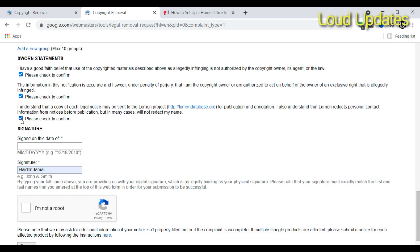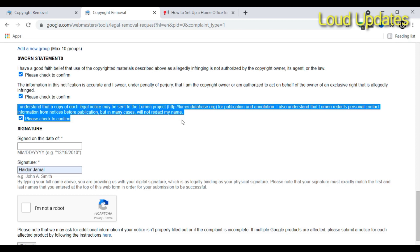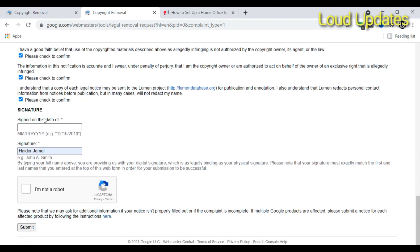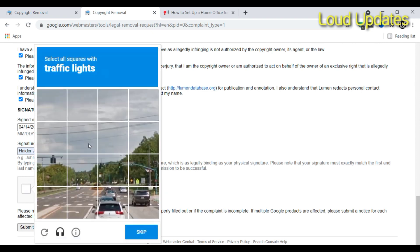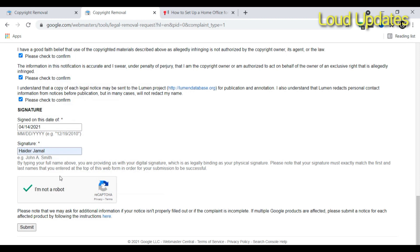Next step: check mark this. Please check to confirm and make sure you tick mark these three steps. Sign with the date. Type today's date, month, date, and year. We're typing the month and today's date is 14 and year is 2021. Type the date and next step is signature. Signature is your name - just type your full name. Then 'I am not a robot' and click the submit button.